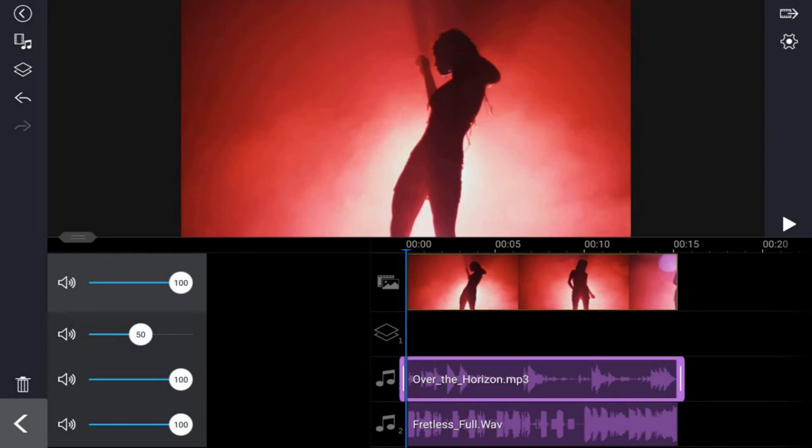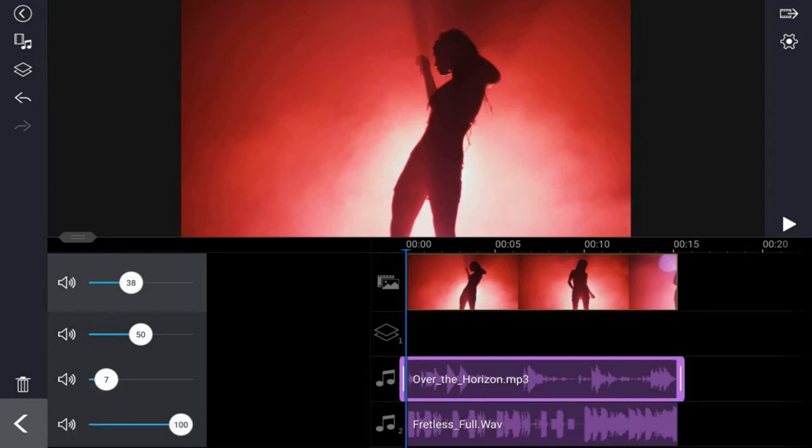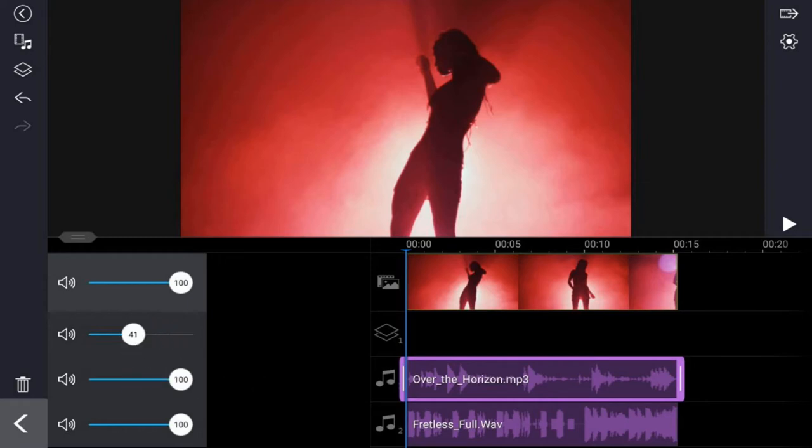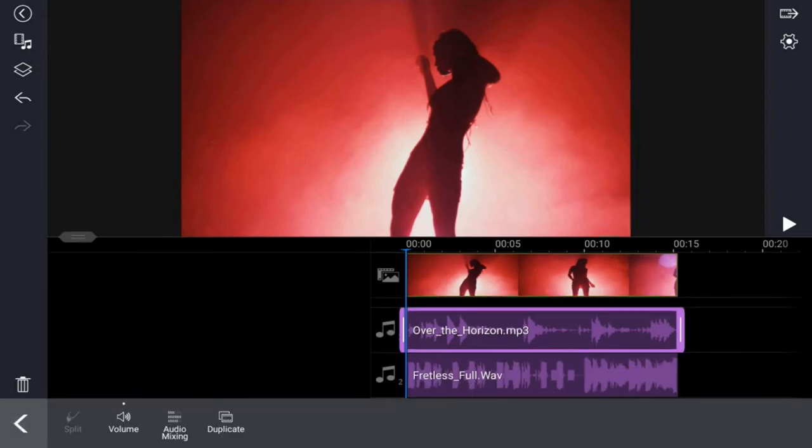So I can adjust the volume on each one of these tracks to whatever I'd like. I can also mute a track if I wish to do so. So let's go ahead and tap on back.